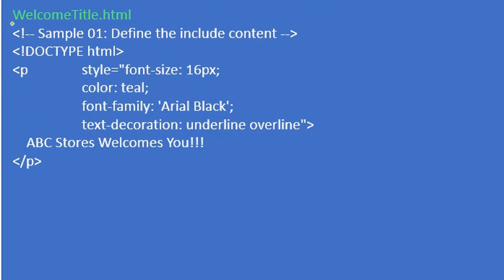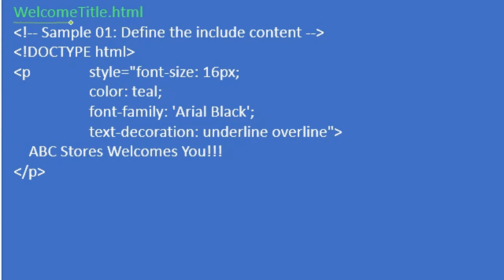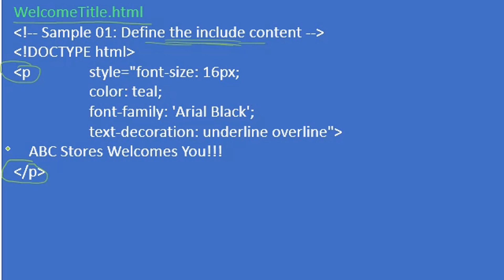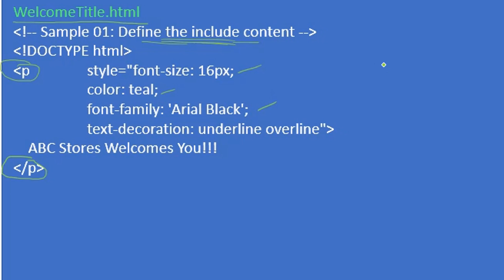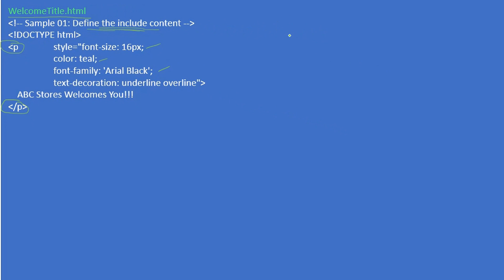Here you can see we have a file called WelcomeTitle.html. This will define the JSP page include content. We just define only one paragraph tag with a style attribute. We're setting the font size, color, font family as Arial Black, and text decoration as underline and overline.